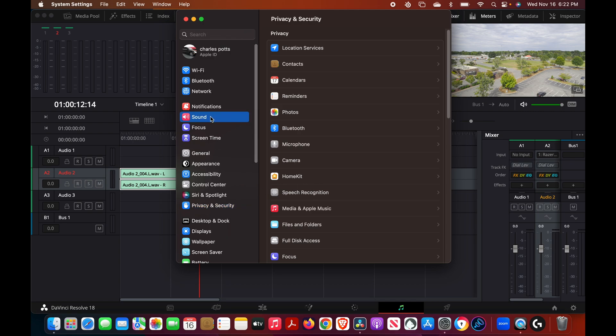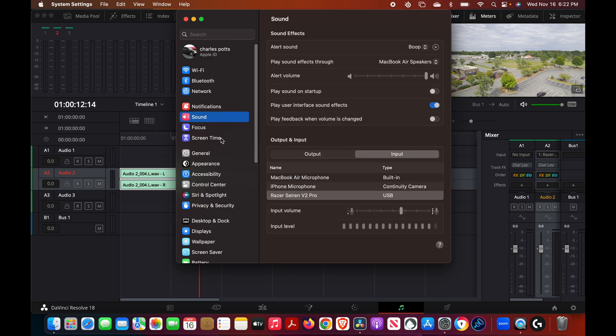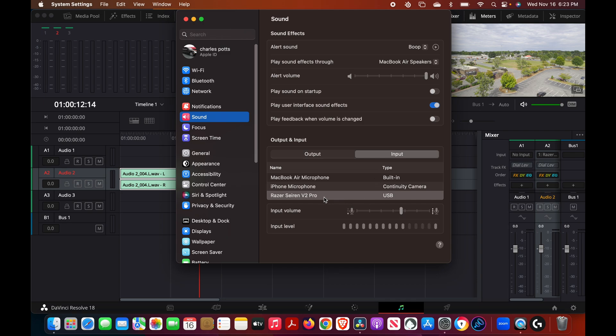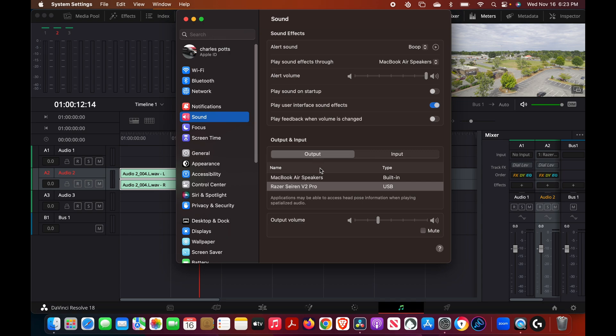And actually you want to go to sound and you want to make sure in your input section you have your mic selected. And on the output section you could use whatever you basically want, you can use the USB mic that you have or you can use the speakers.